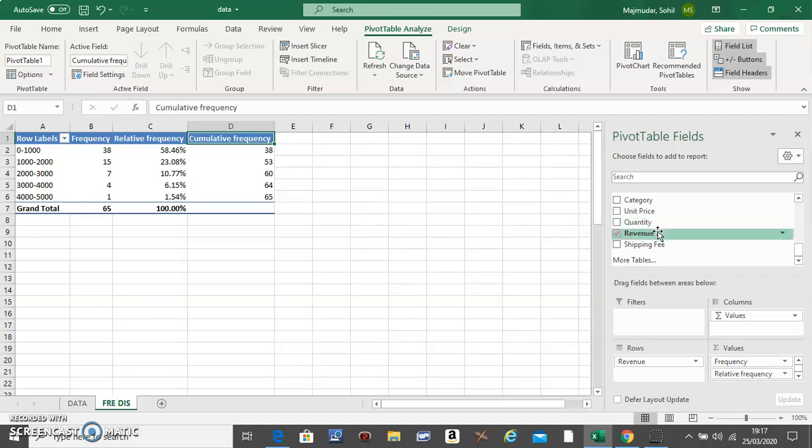So this is the next column. Take revenue and move it below Cumulative Frequency.